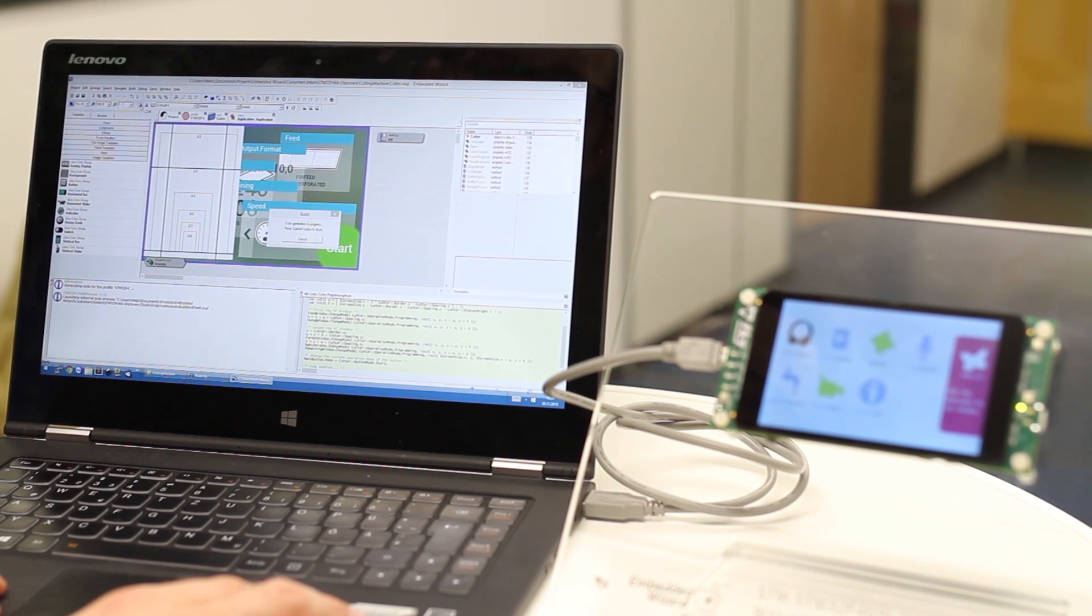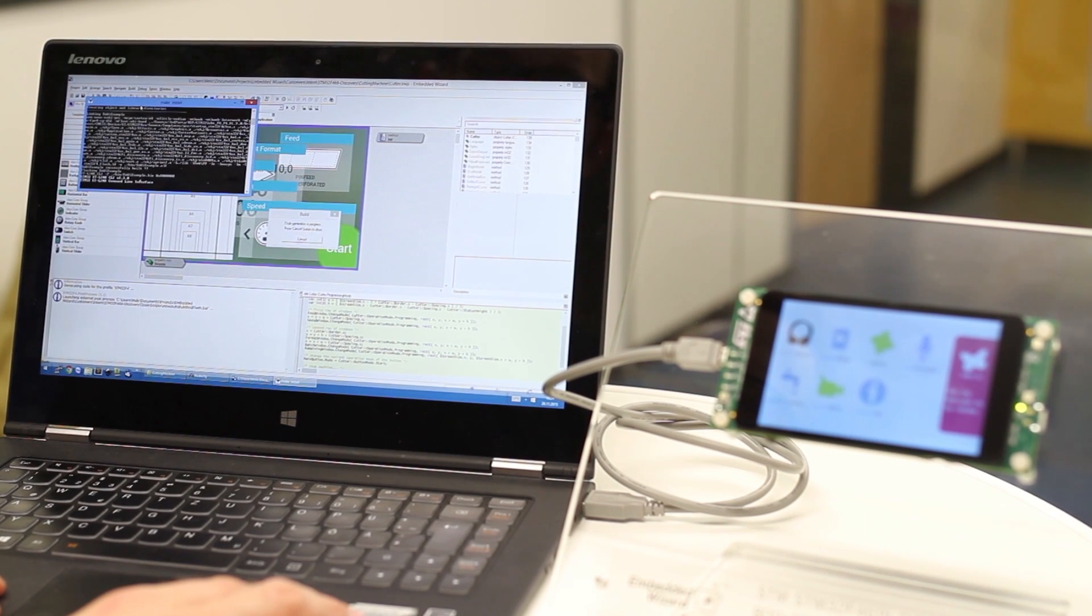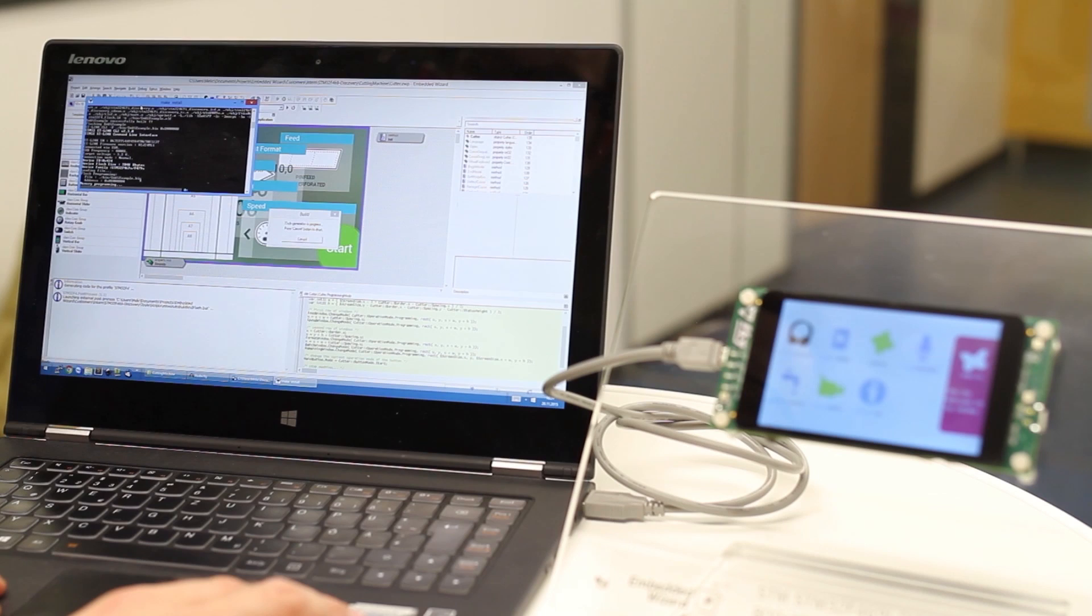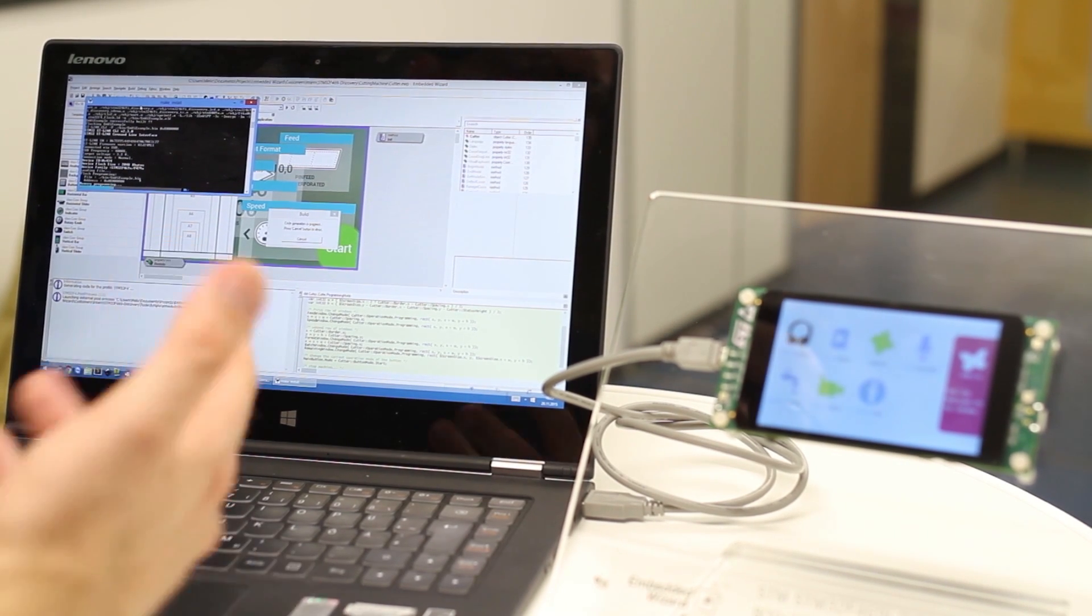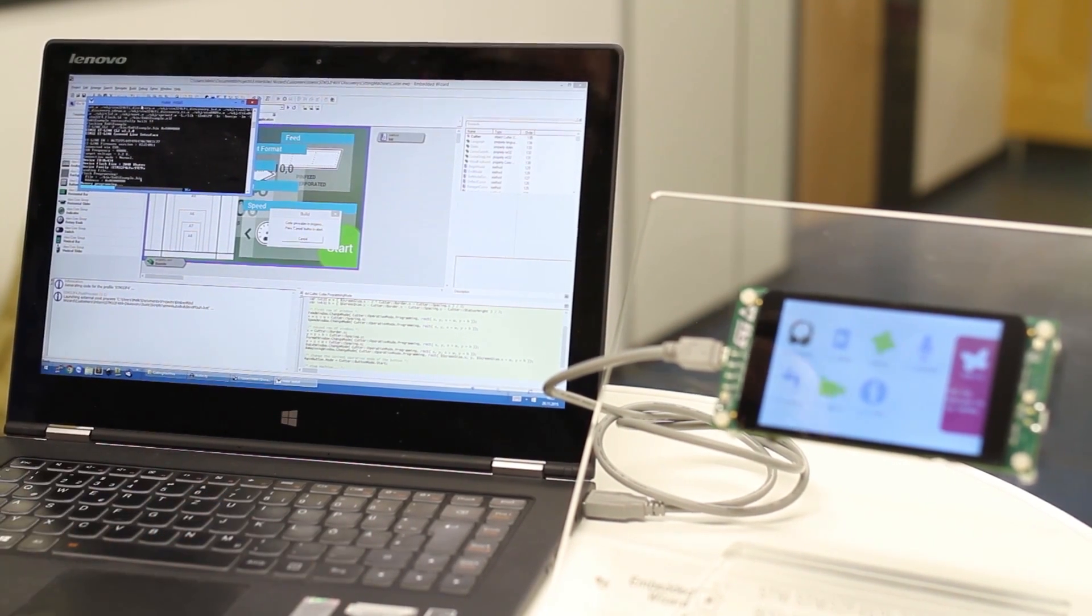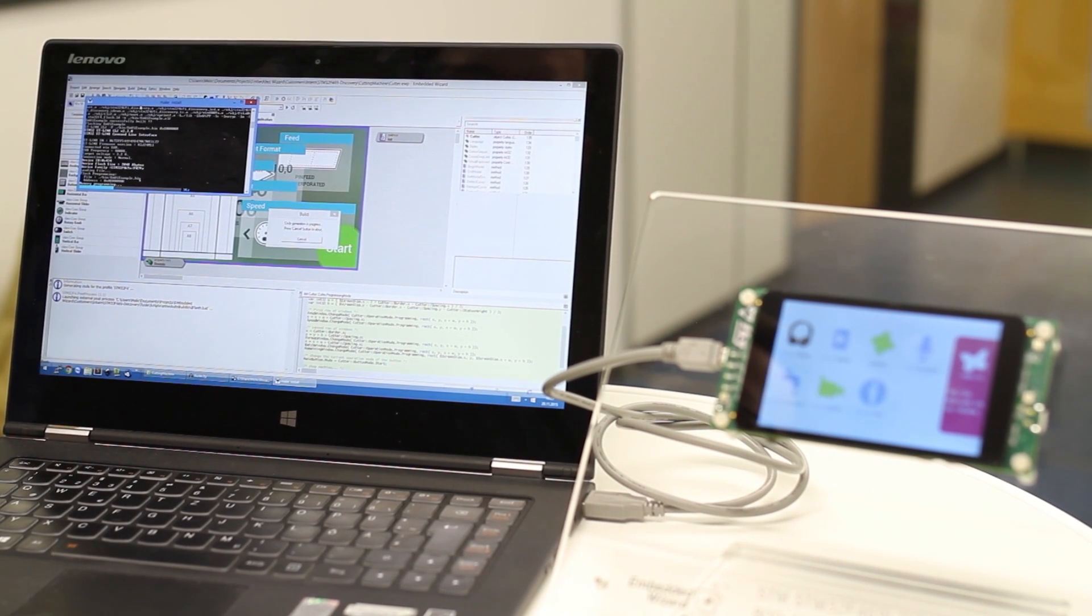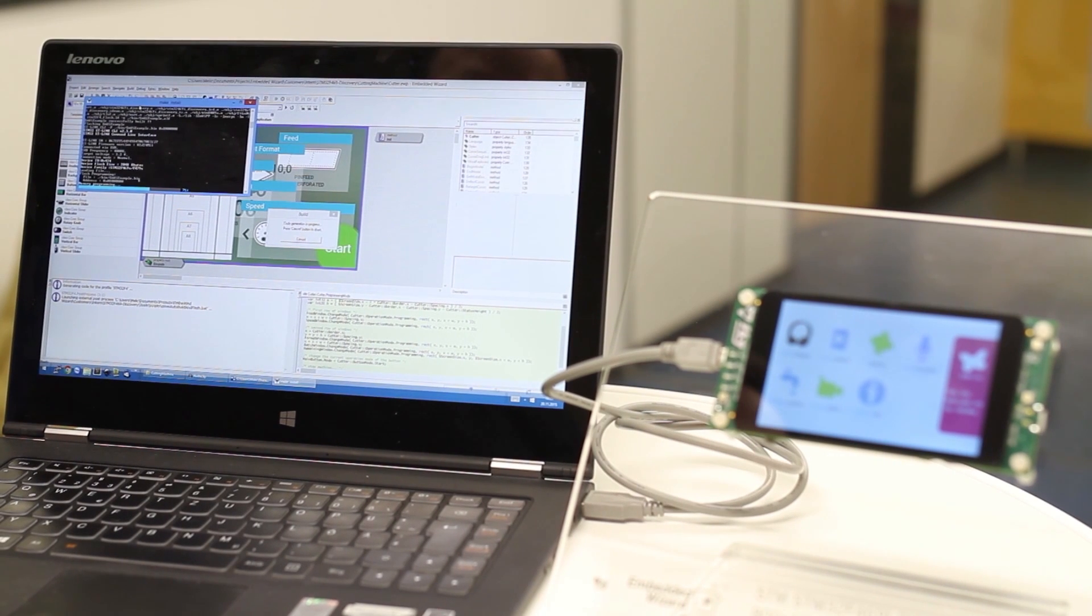Within that environment, Embedded Wizard starts the target compiler, and as soon as the binary file is created successfully, Embedded Wizard also invokes the ST-Link utility to program the application onto the chip's platform.